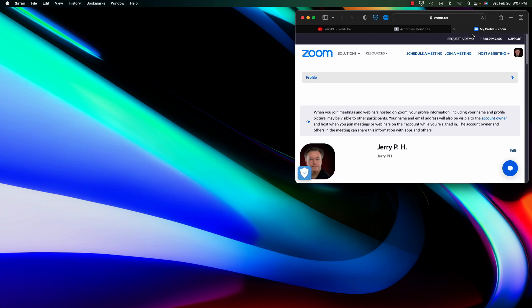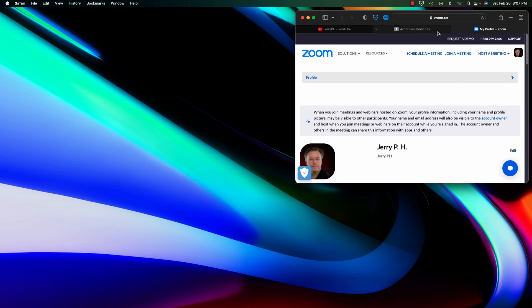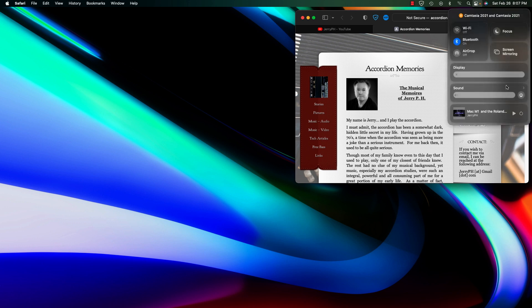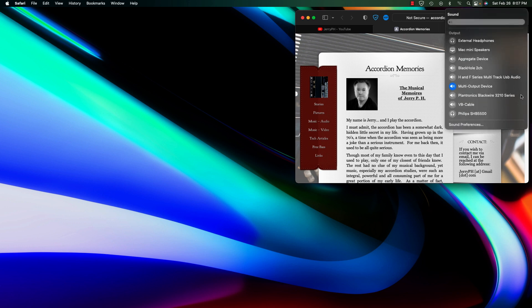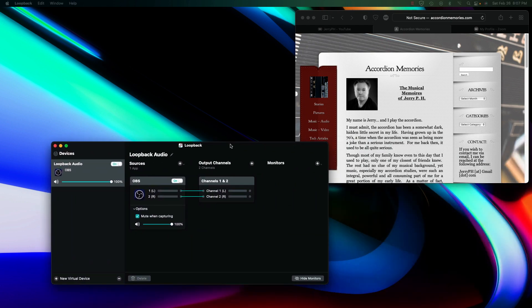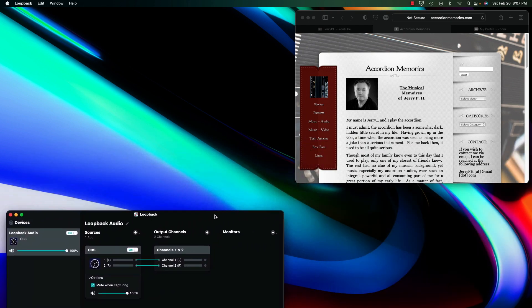I'm now going to open up my Safari page with the three tabs in the proper order and make sure that I am logged in to Zoom for the first time. After that is done, I'm going to make sure that my audio is set to the multi-output device, which is very important — and indeed it is.